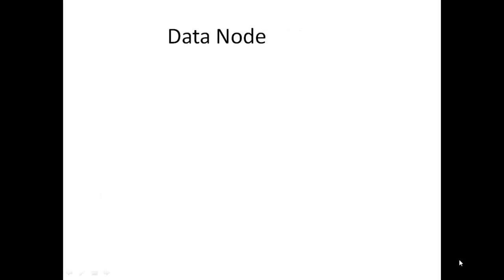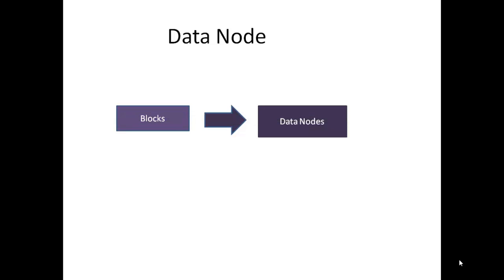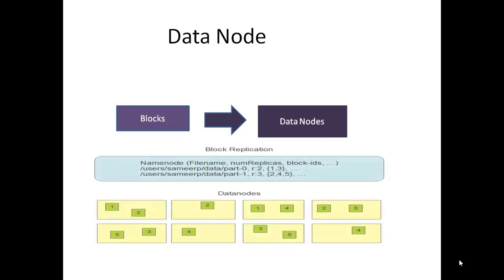Next is the data node. Blocks are stored in data node. Data node has no knowledge about HDFS file system. It stores each block in a separate file. Data blocks are replicated across multiple data nodes and access is managed by name node.